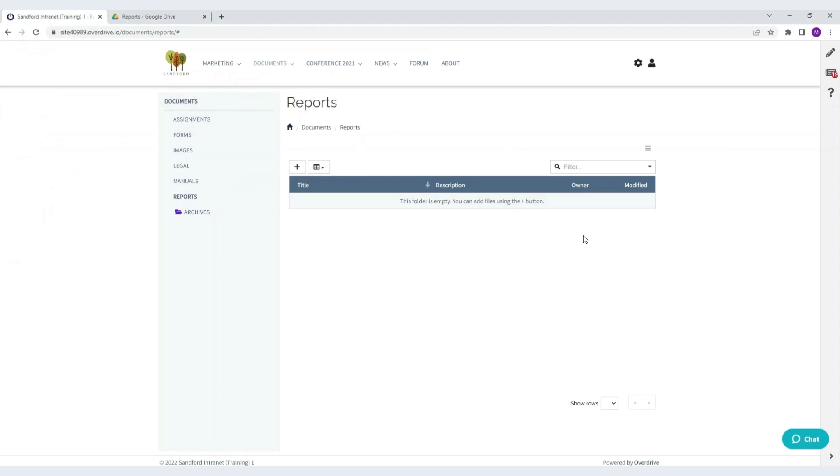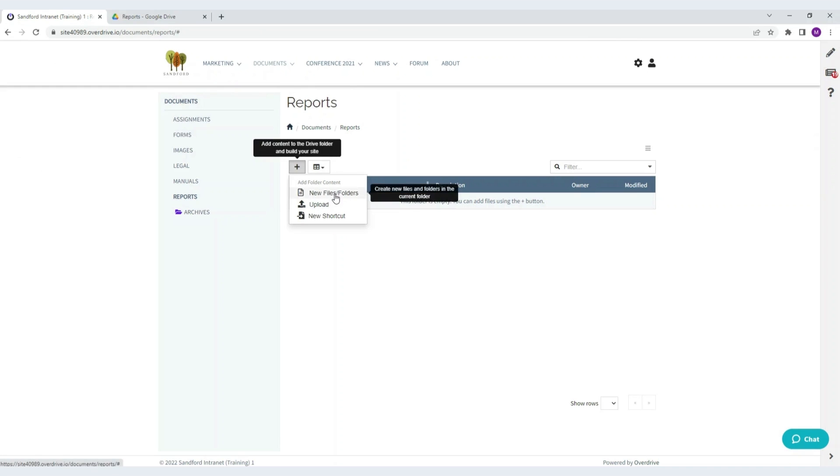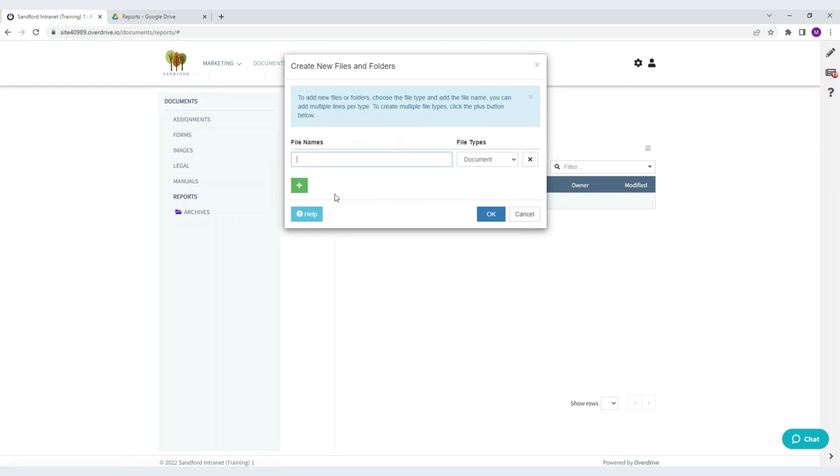Here's the same folder in Overdrive. To add content, we click on the plus icon and choose new files and folders. And then we choose the file types.